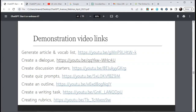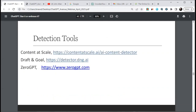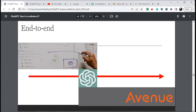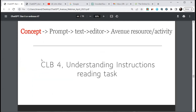There are ChatGPT detection tools — lots of them out there. Here are three examples. Click on them, put in a sample of your own writing and a sample from ChatGPT, and see the result. End to end on Avenue: you start with a concept — say a CLB 4 reading task for understanding instructions. The prompt: 'Write an email apologizing to an interviewer for missing an online data entry clerk job interview at the CLB 4 level.'